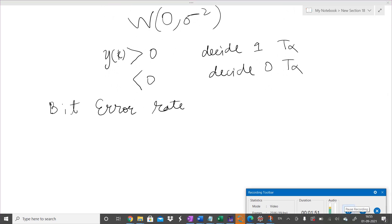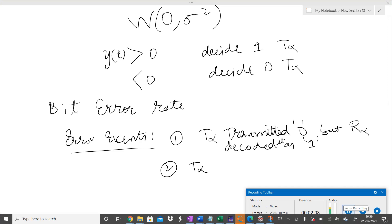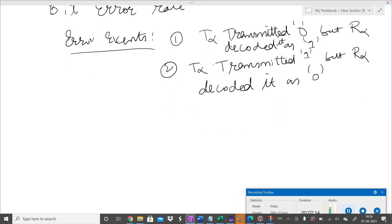There can be two error events. Event one: the transmitter transmitted binary zero but it was decoded as one. Event two: the transmitter transmitted binary one but the receiver decoded it as zero. Now let's compute the first error probability.